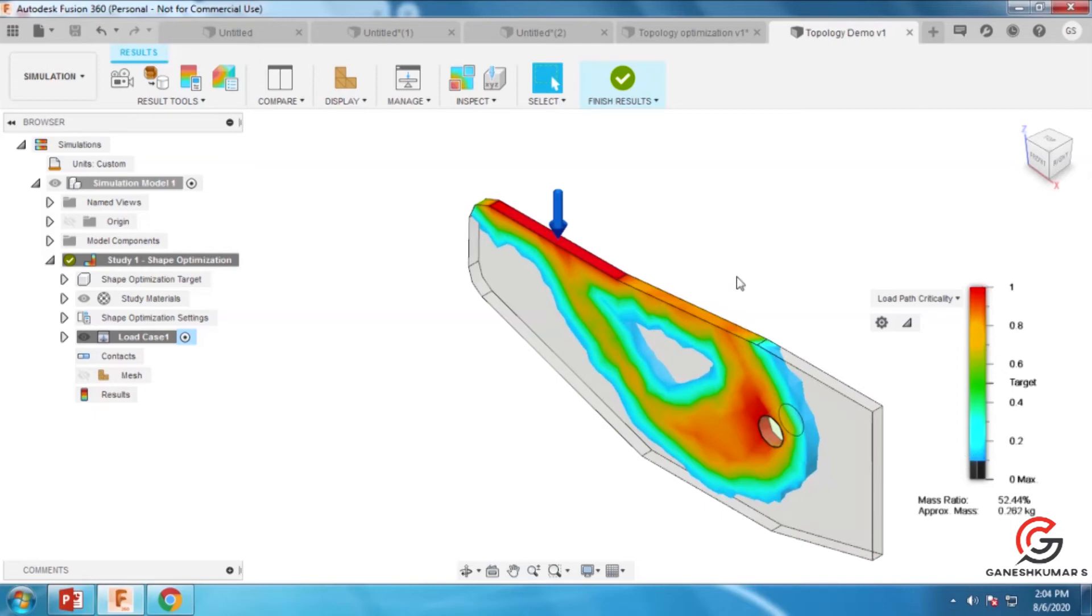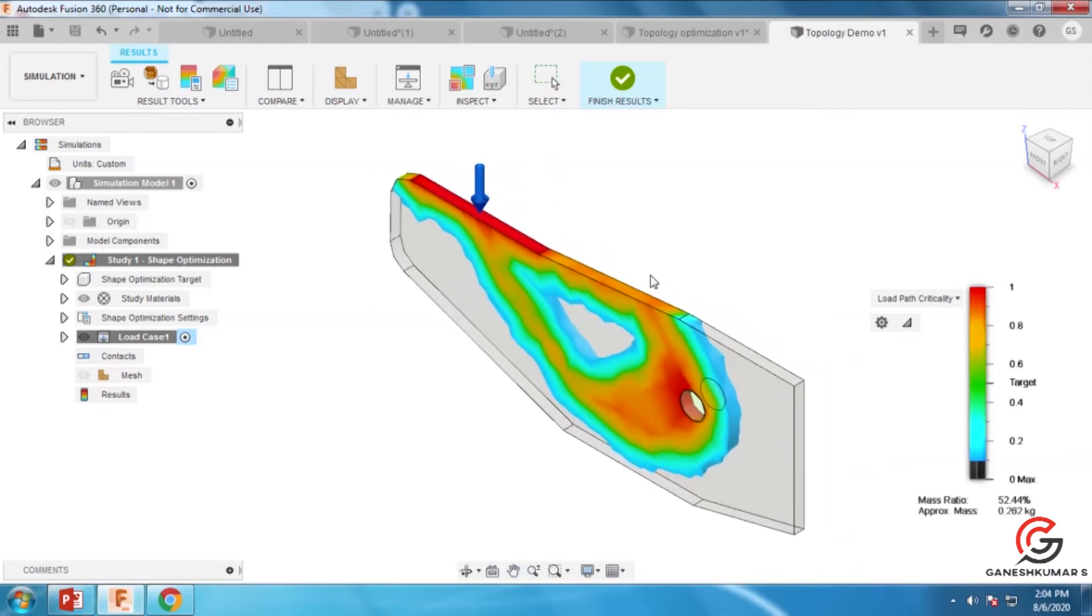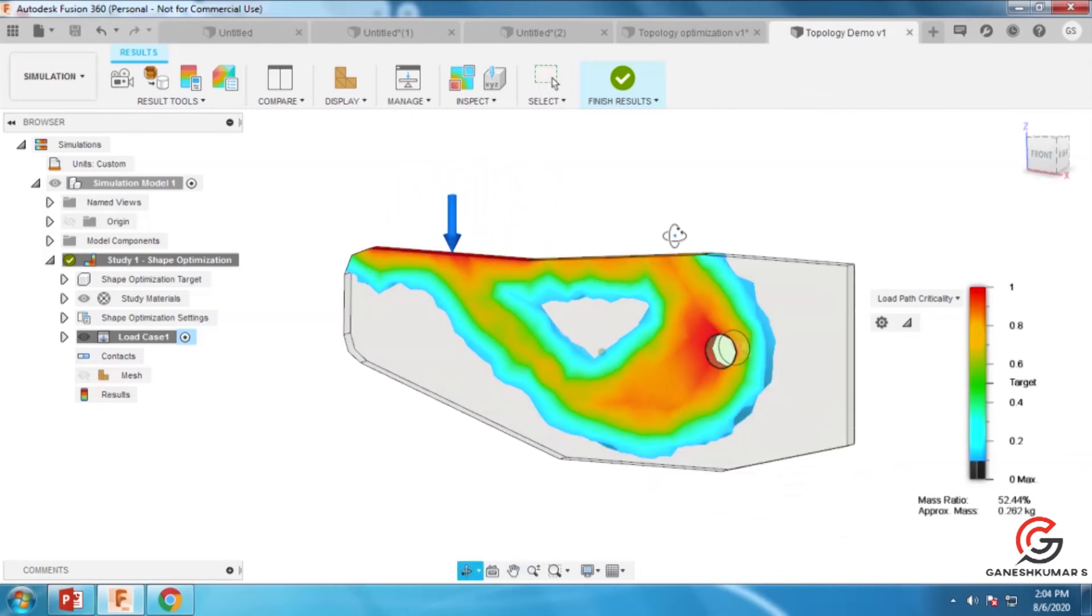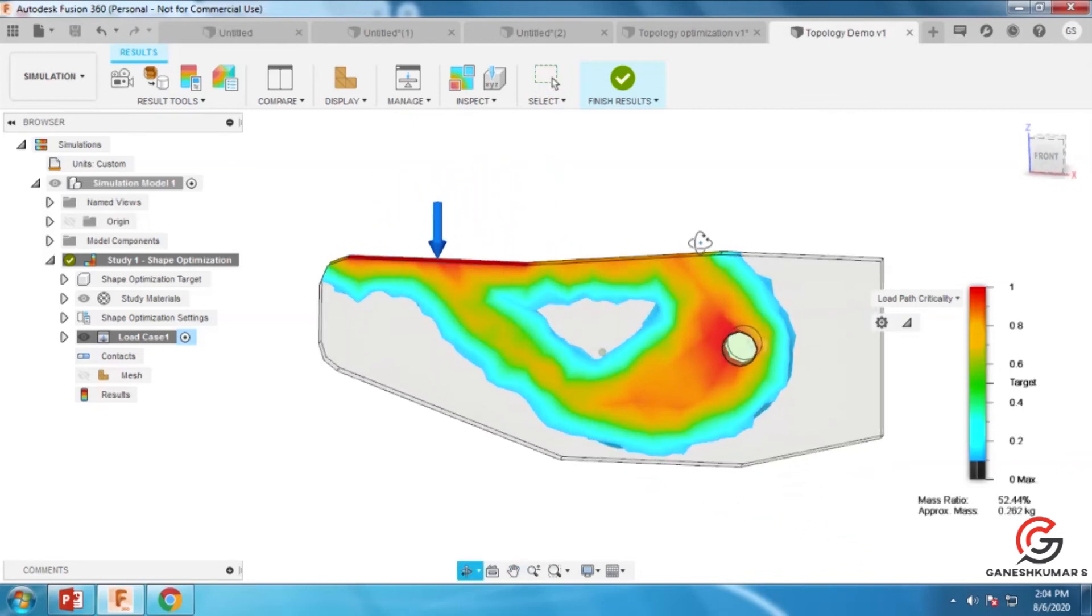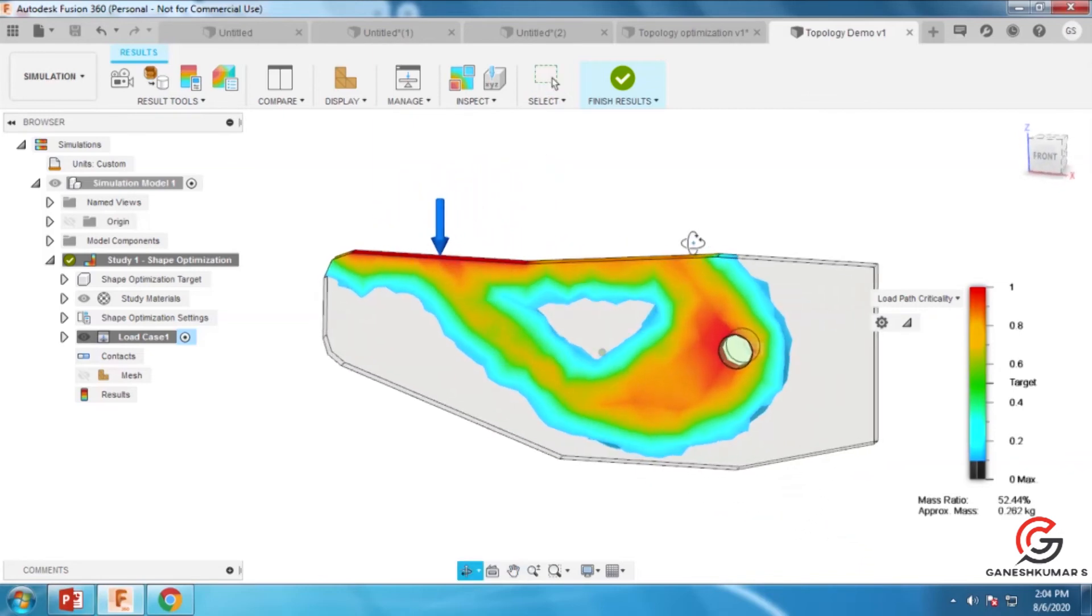The load path criticality graph is shown here. The maximum load is here based on the results.